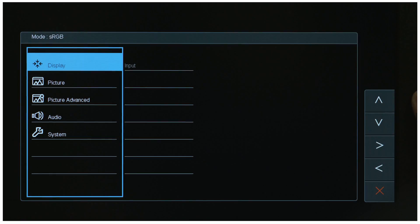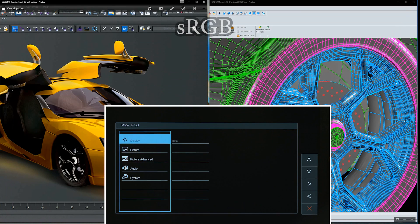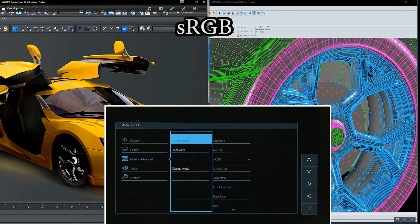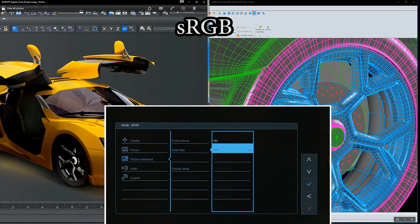Then, move the selector to Picture Advanced. Select Dual View to turn the function on.